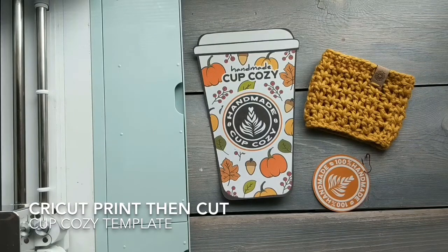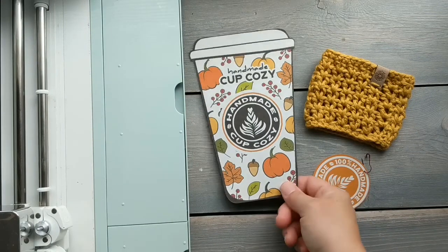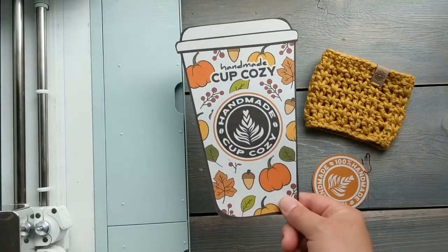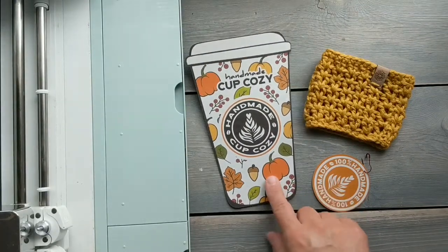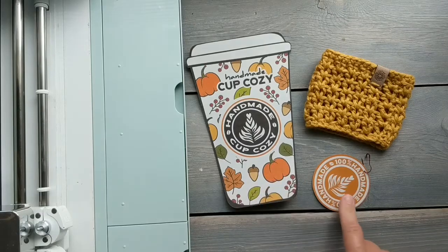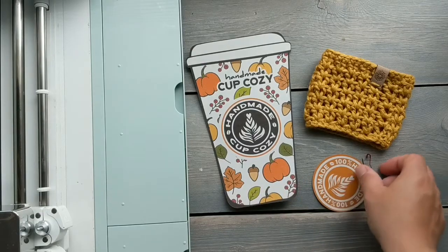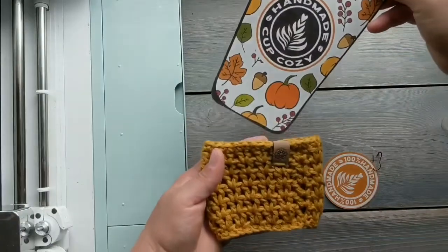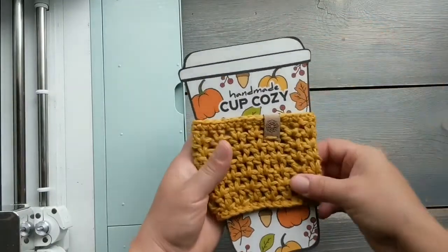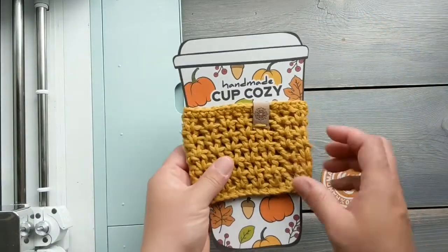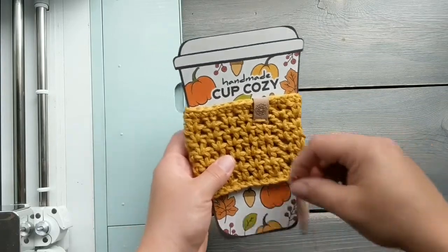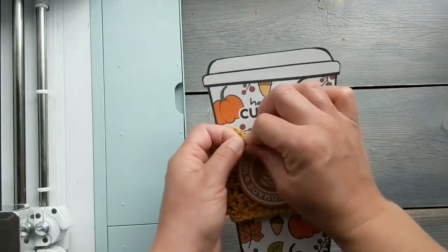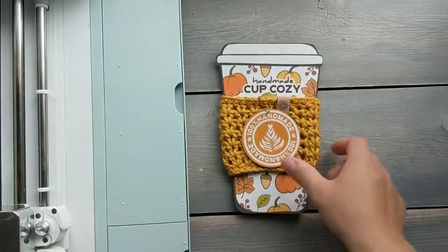Hey guys, today I wanted to show you how to use the print and cut feature to cut out this little printable cup cozy holder. It comes with a couple different designs—this is the fall themed one—and it has a little matching tag to go with it. The template itself will fit most standard cozies. This one is a crochet cozy and you can package it with this cute little tag. It makes for a nice complete package, so let's get cutting.